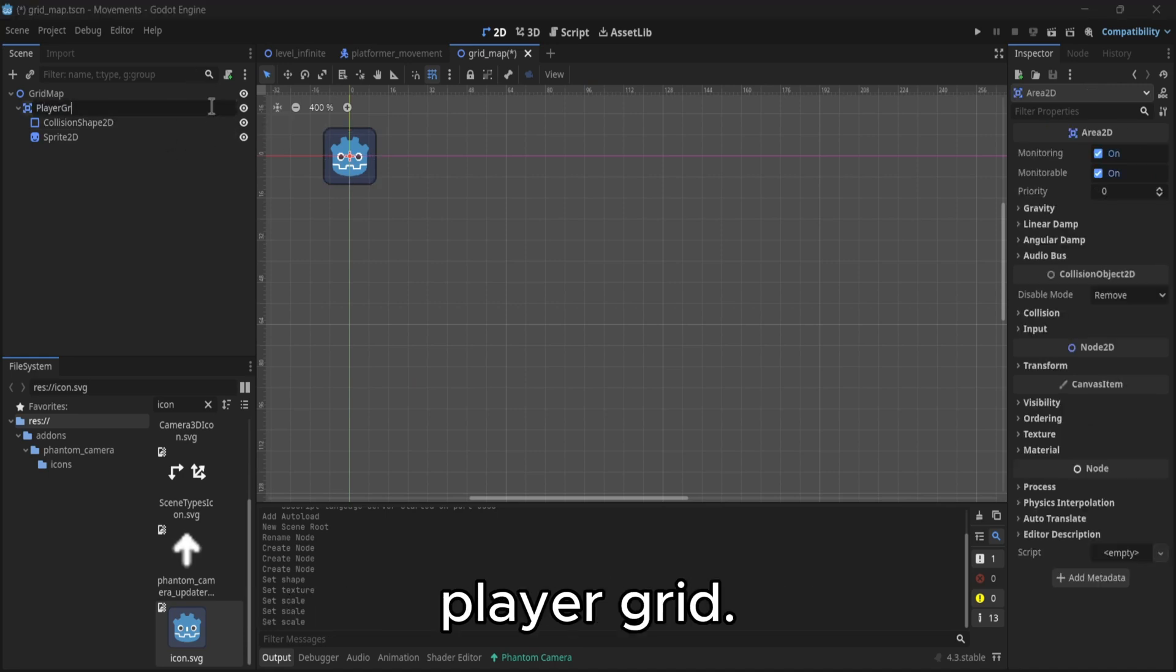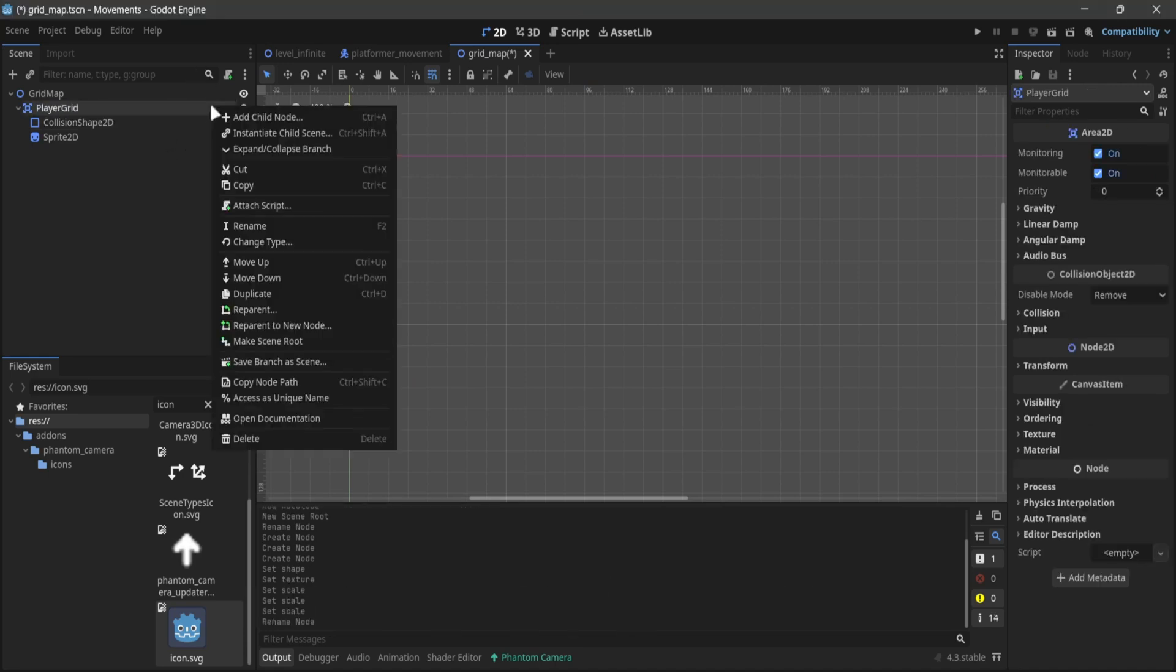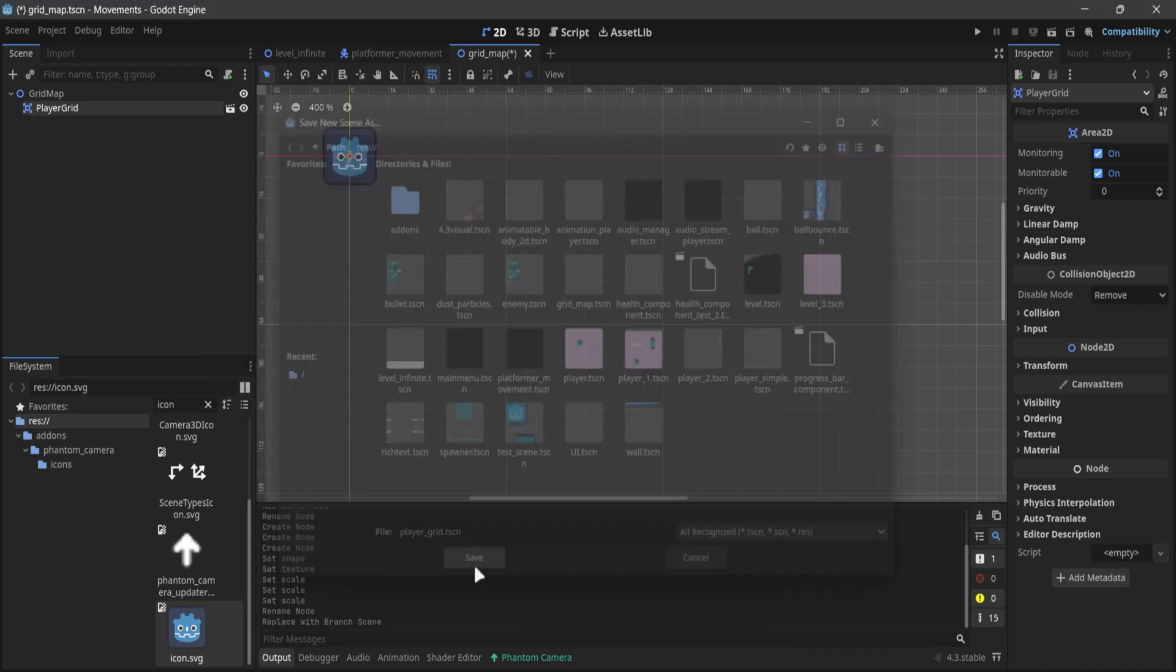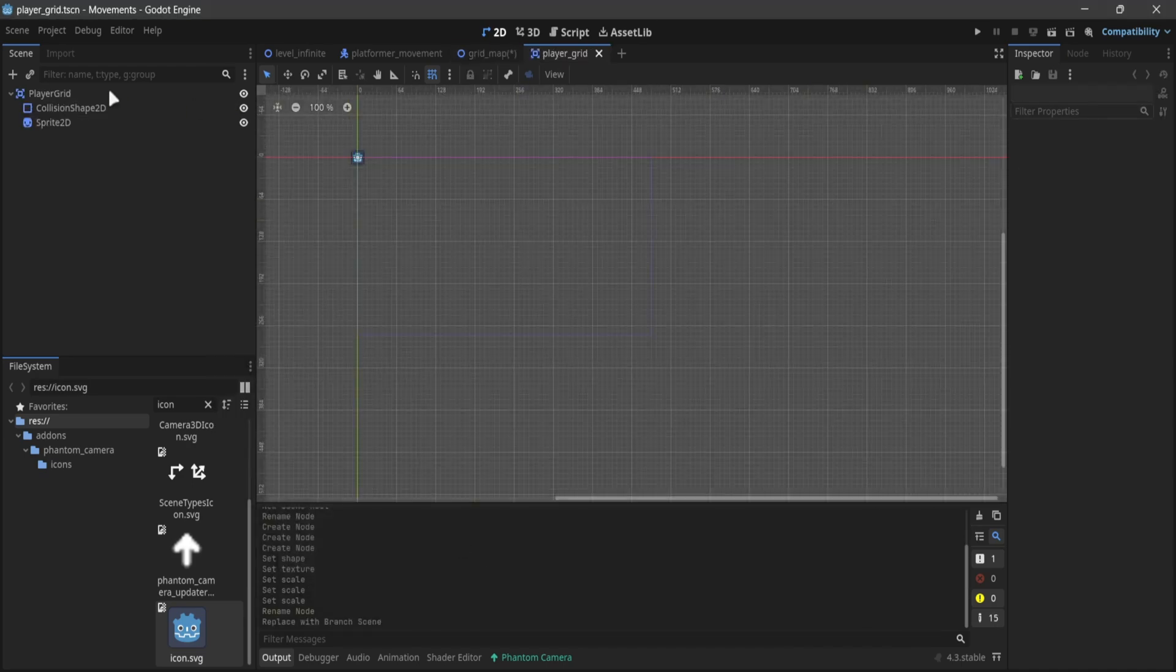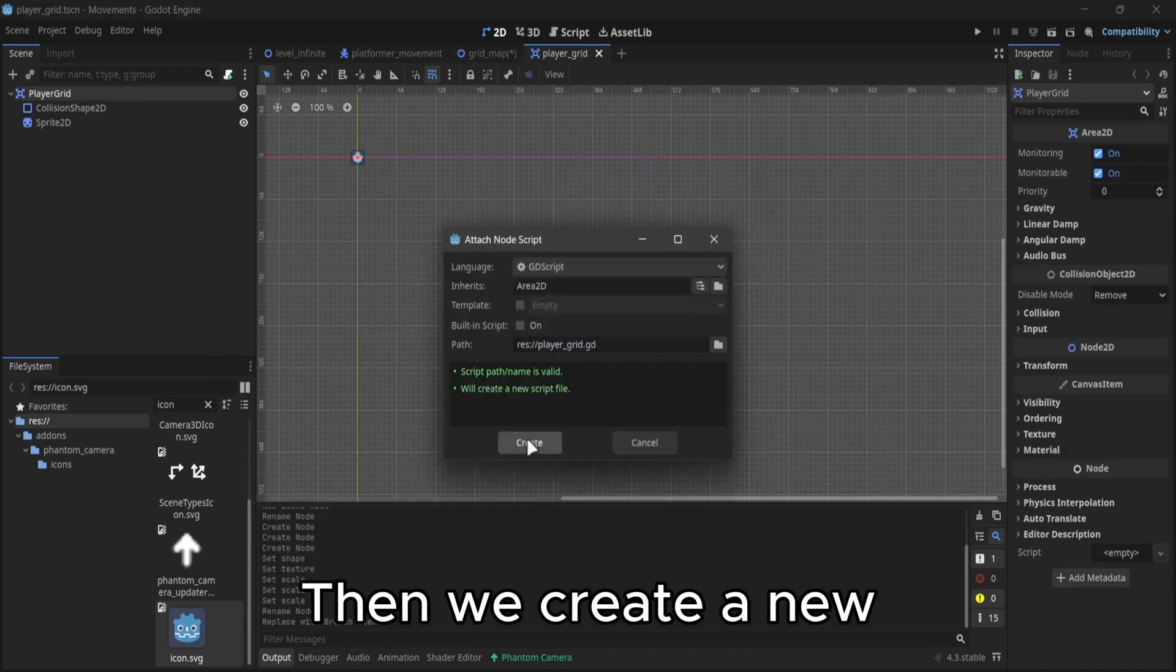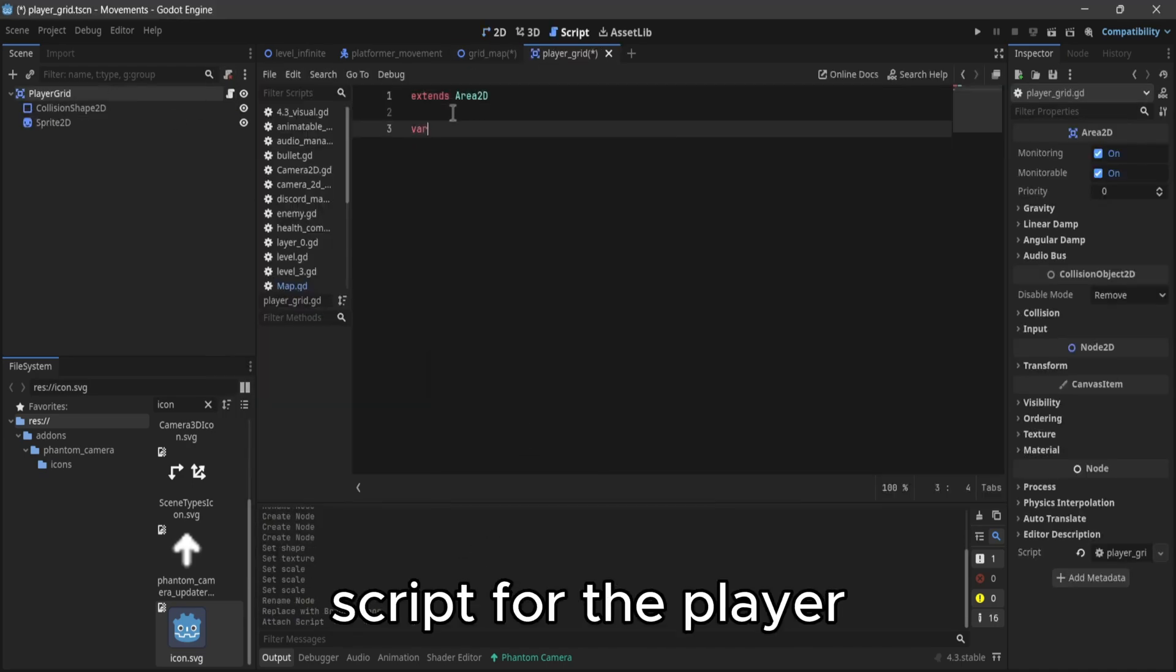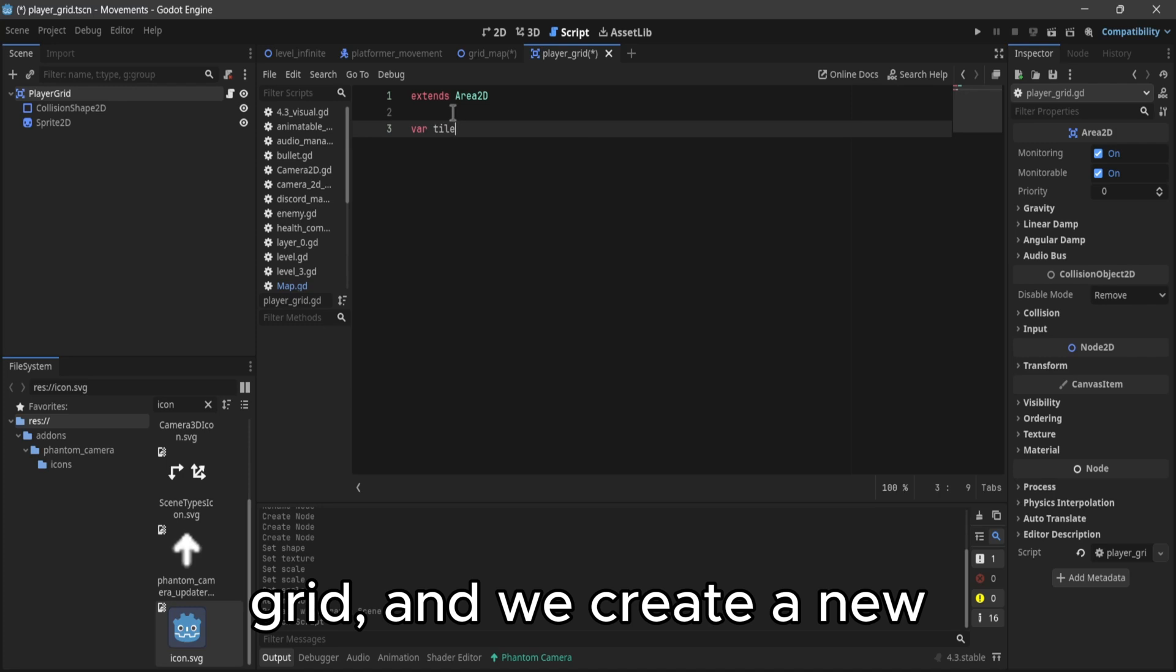In our case, player grid. Then we create a new script for the player grid.